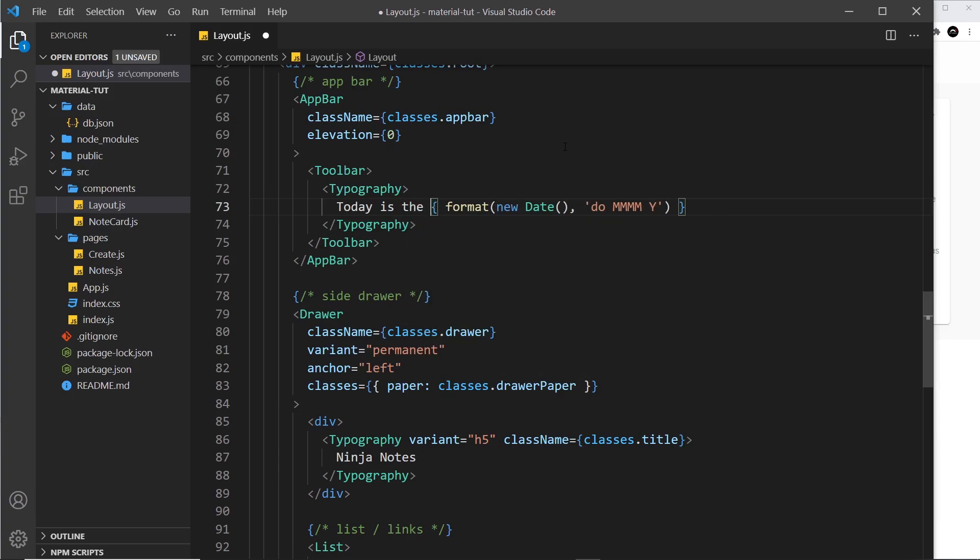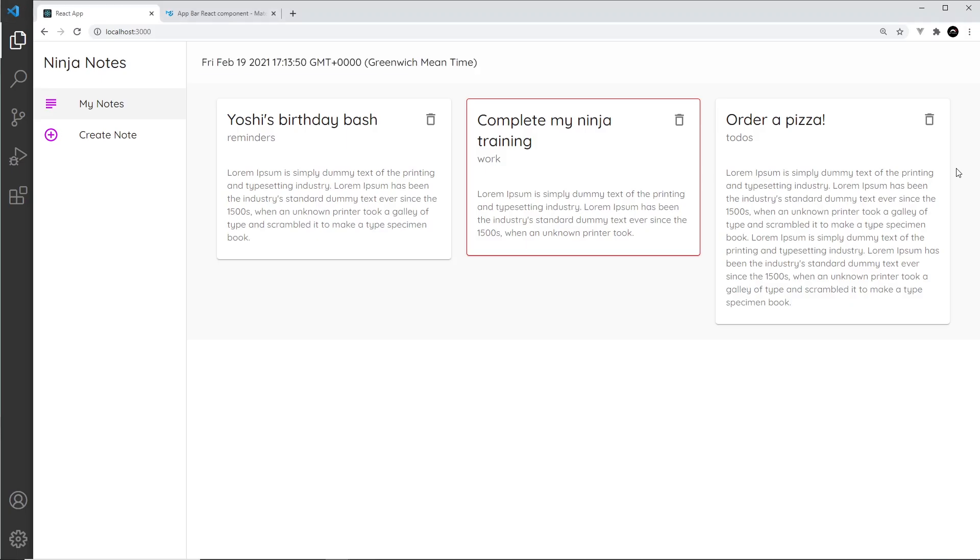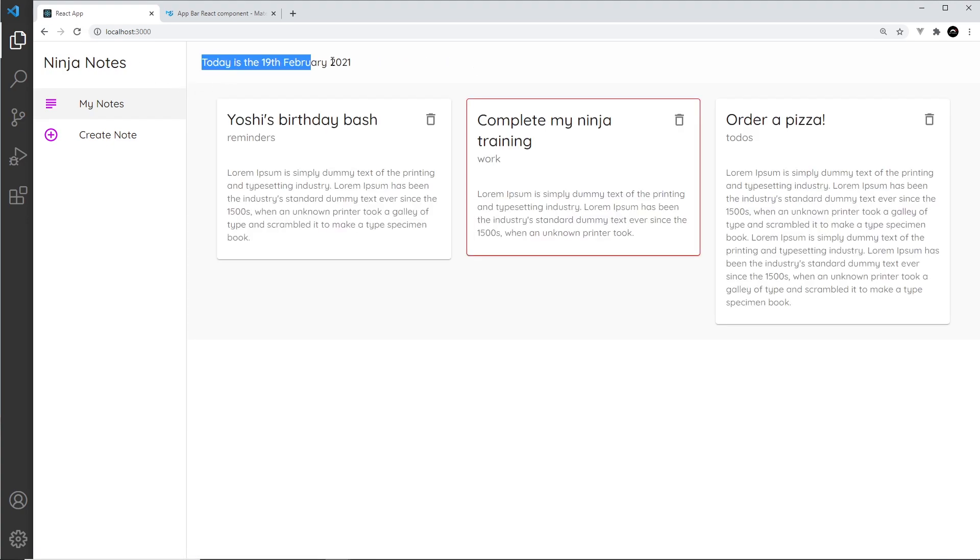Let me save this and preview over here. If we refresh now, we can see this formatted date: "Today is the 19th of February 2021." That looks a little bit better.